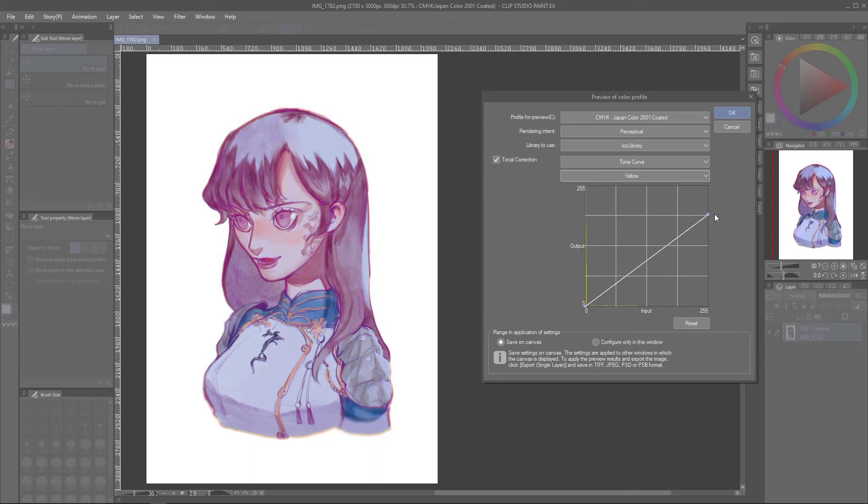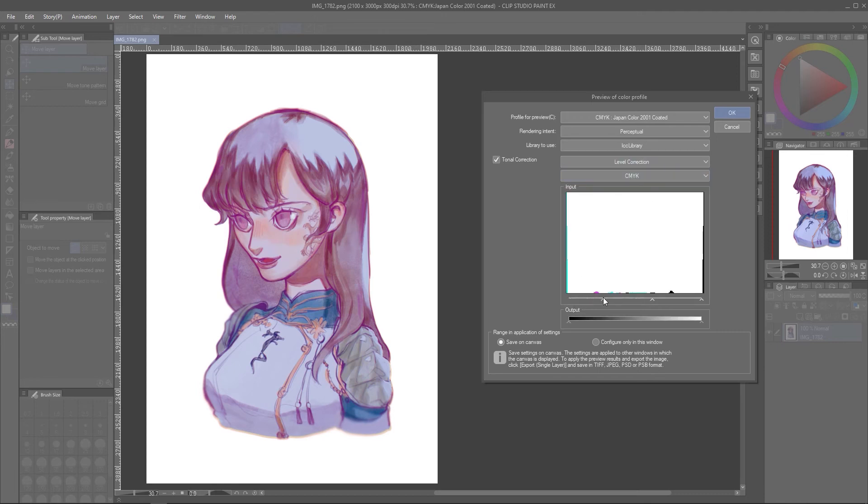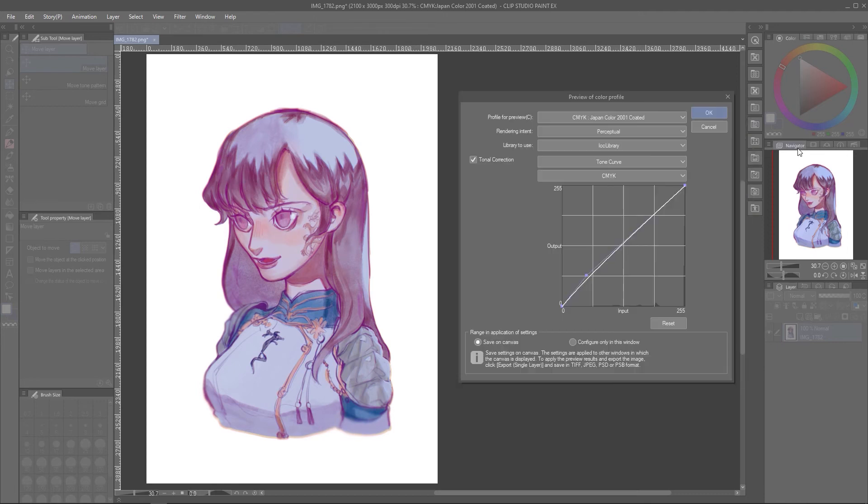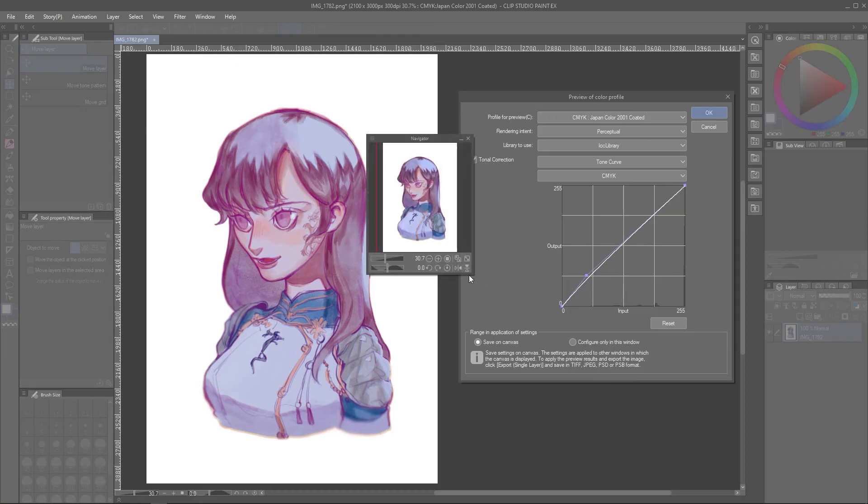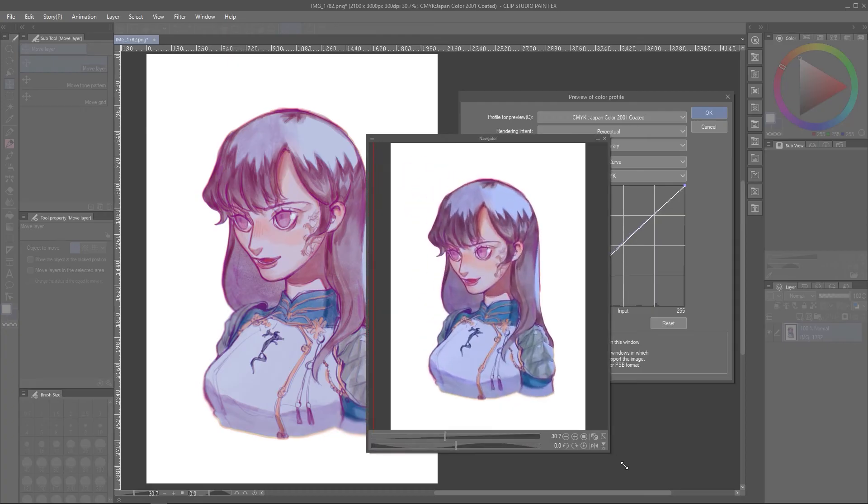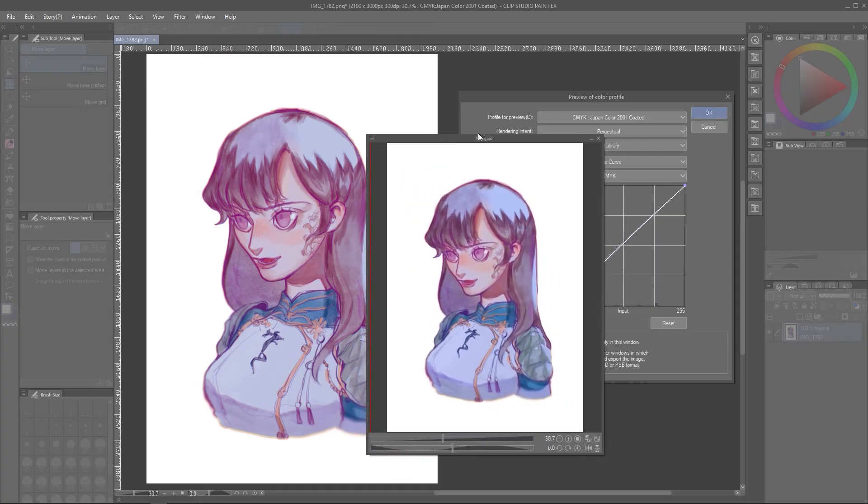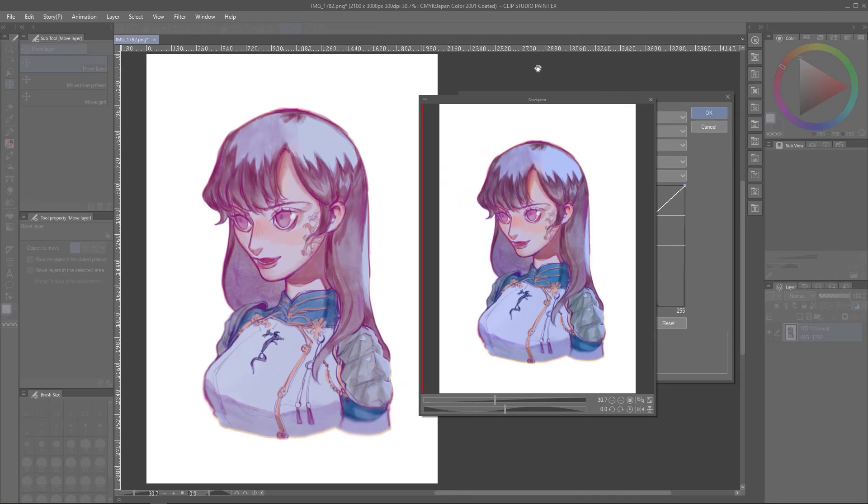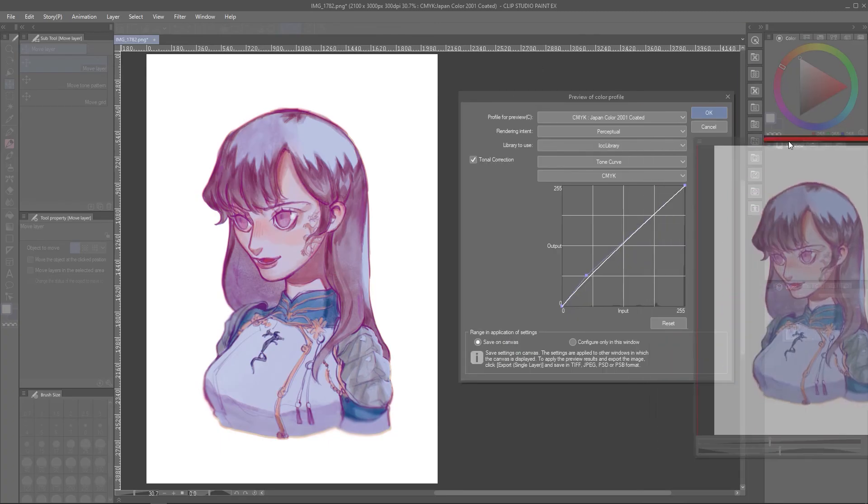I'll show you what adjusting these settings might look like on your drawing. And in case you want to reference the original RGB colors, simply look to the Navigator window.